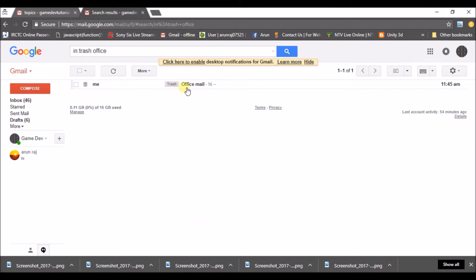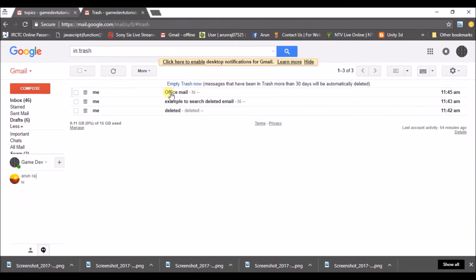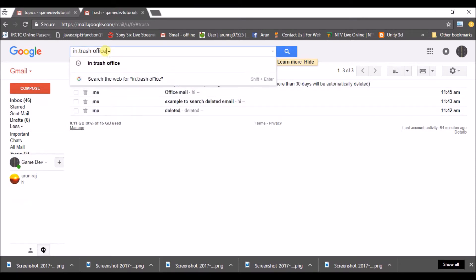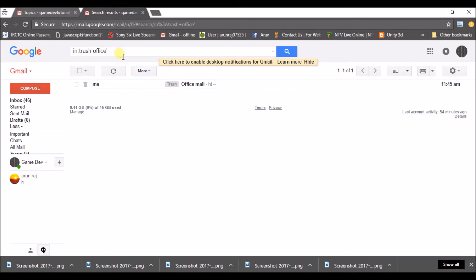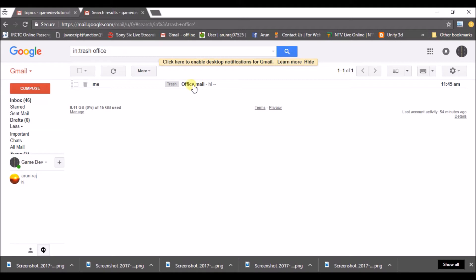This is the office mail which I have kept as the subject. So if I search like this — in:trash office — 'office' is the keyword of my subject, so it is filtered with this subject. In my trash folder I have 3 deleted mails, and I searched something like 'office'. The search came up with a mail with the office subject. This is how you can search for deleted emails in Gmail.